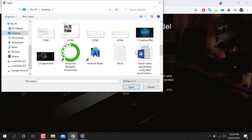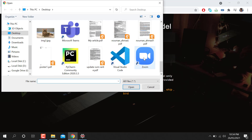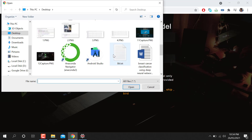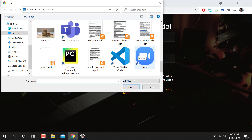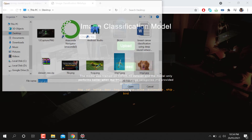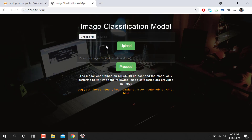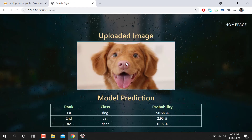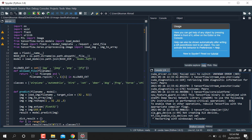Going back to the home page, I upload another image. When I upload this image, you can see it predicts 96% belonging to dog. So this is the project — I'm going to tell you how it actually works.